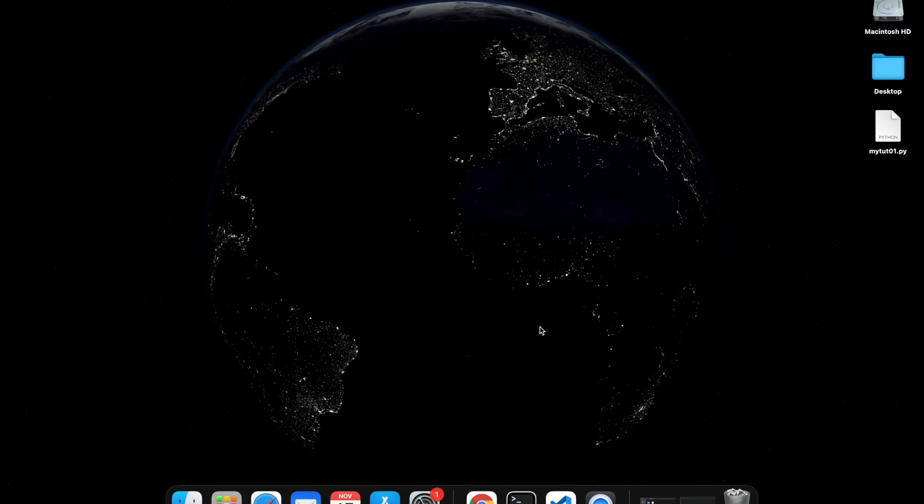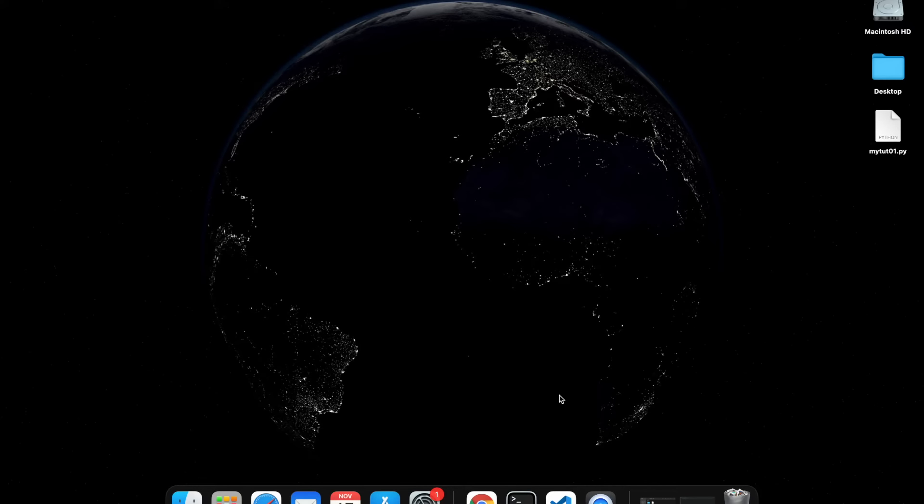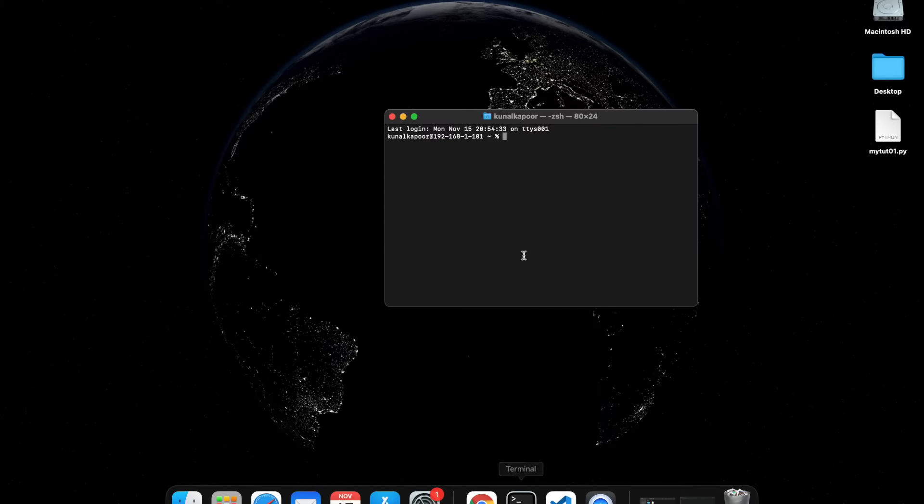You can always ask questions and I will be happy to help. Download Python yourself on your computer. If you're using a Mac computer, first thing I want you to do is go on terminal and type Python and then space.